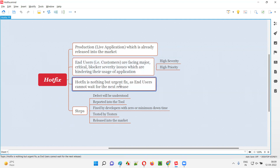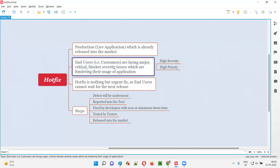Such kind of defects need to be fixed urgently and quickly by the developers. End users cannot wait for the next major release. On the current release only, this Hotfix has to be performed so that the problems will be resolved for the end users.